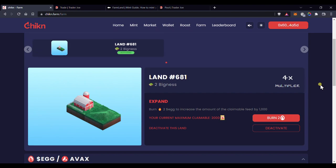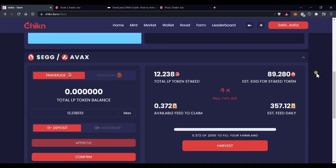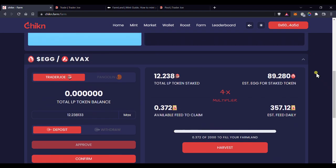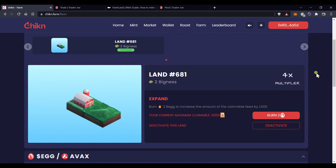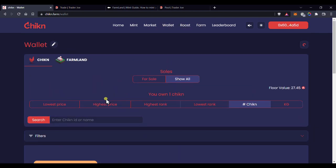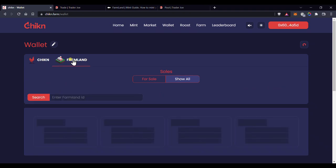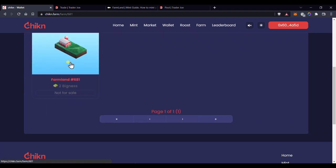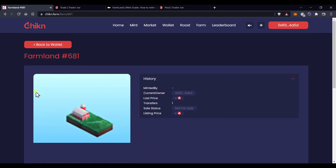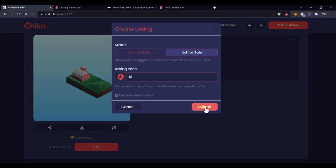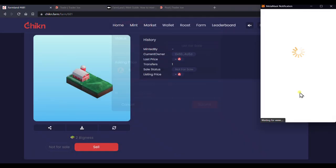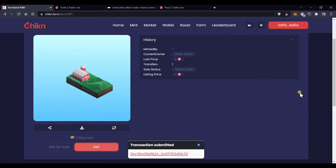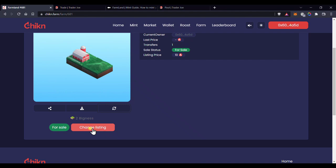Now, this is a full walkthrough, so I'll also show you how to do things I wouldn't do, like putting your land up for sale. So let's say you're absolutely nuts and you want to sell your farmland. It's basically the same steps as selling your chicken, which I also wouldn't do. On the top menu, click on Wallet and then click on Farmland. Here you'll see all your farmlands. Click on the one you want to sell, then click Sell. Enter the amount you want to sell it for, click on Submit, then confirm the transaction. And that's it. Your farmland is on the market. I'm not as crazy as you are though, so I'm gonna just cancel this listing real quick.